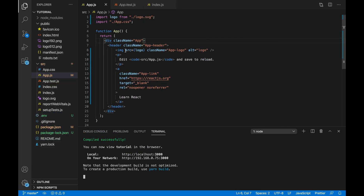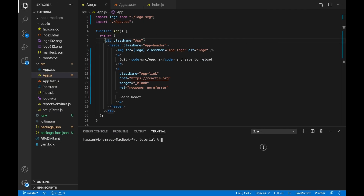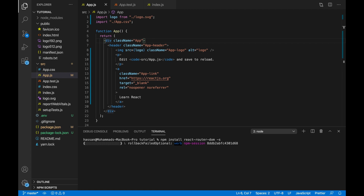For me it's going to be Visual Studio Code. Let's open up a new terminal and install React Router. That's the first step: npm install react-router-dom, and then dash s to save it. Click enter and that should install React Router for you.